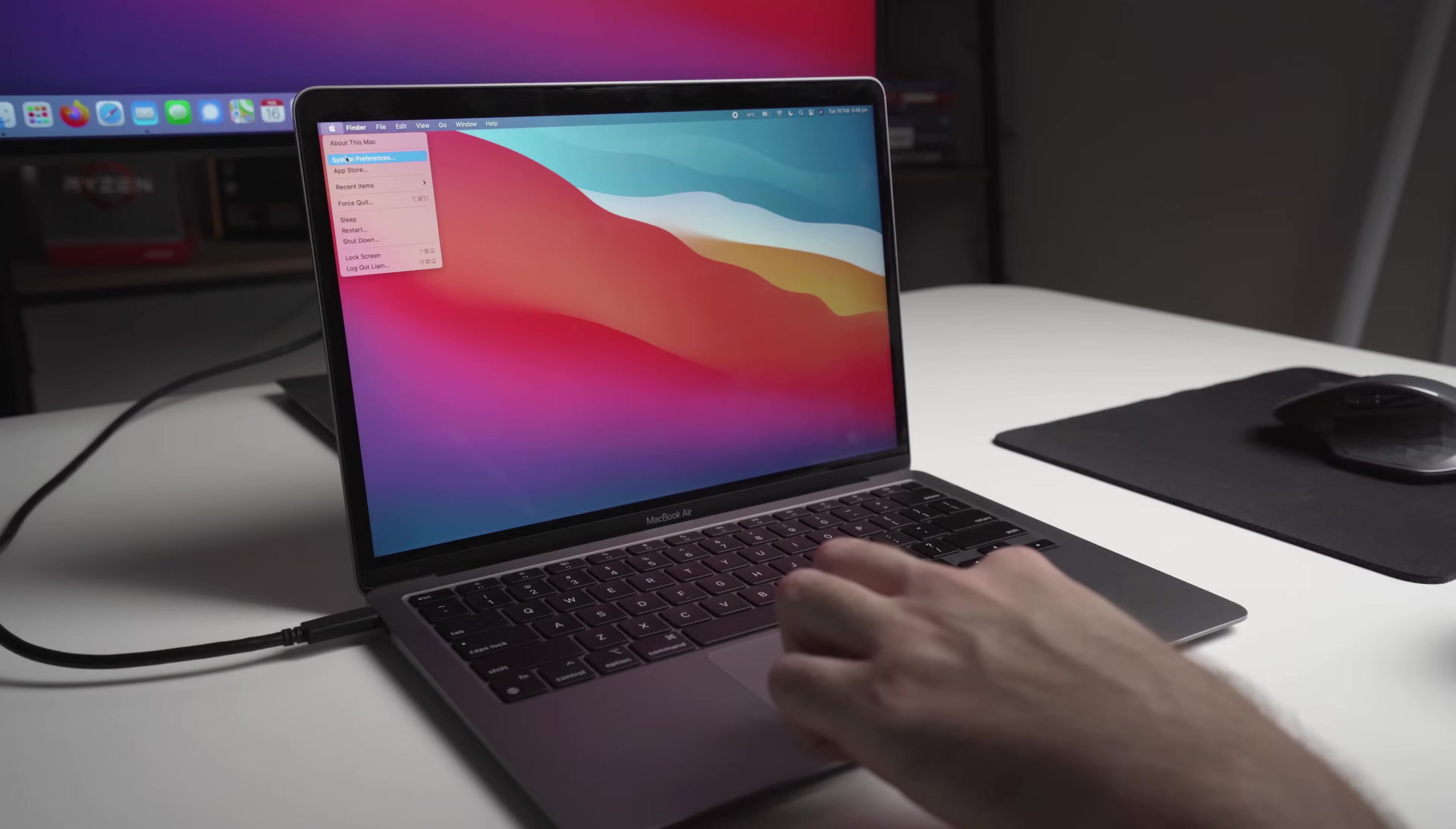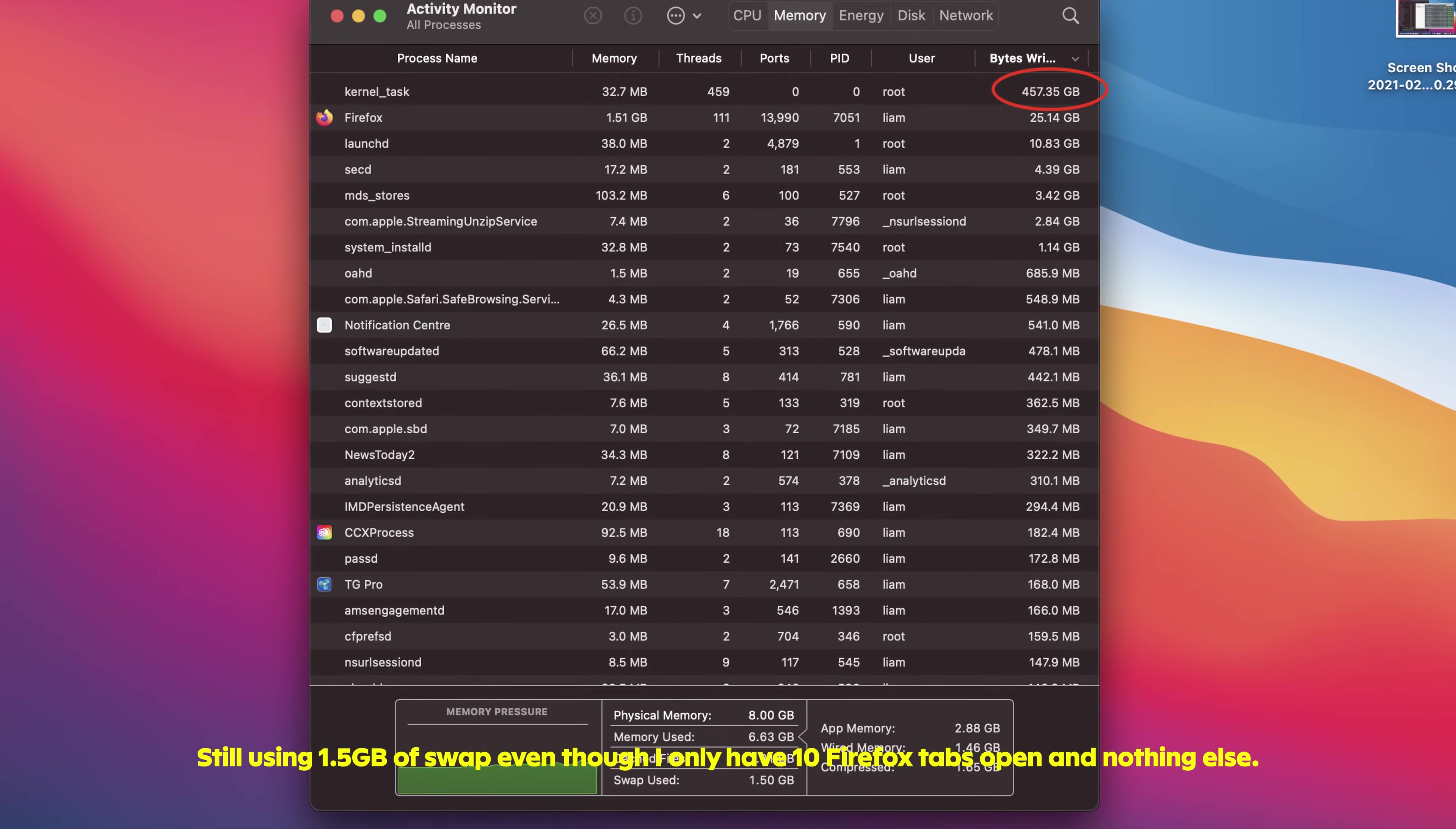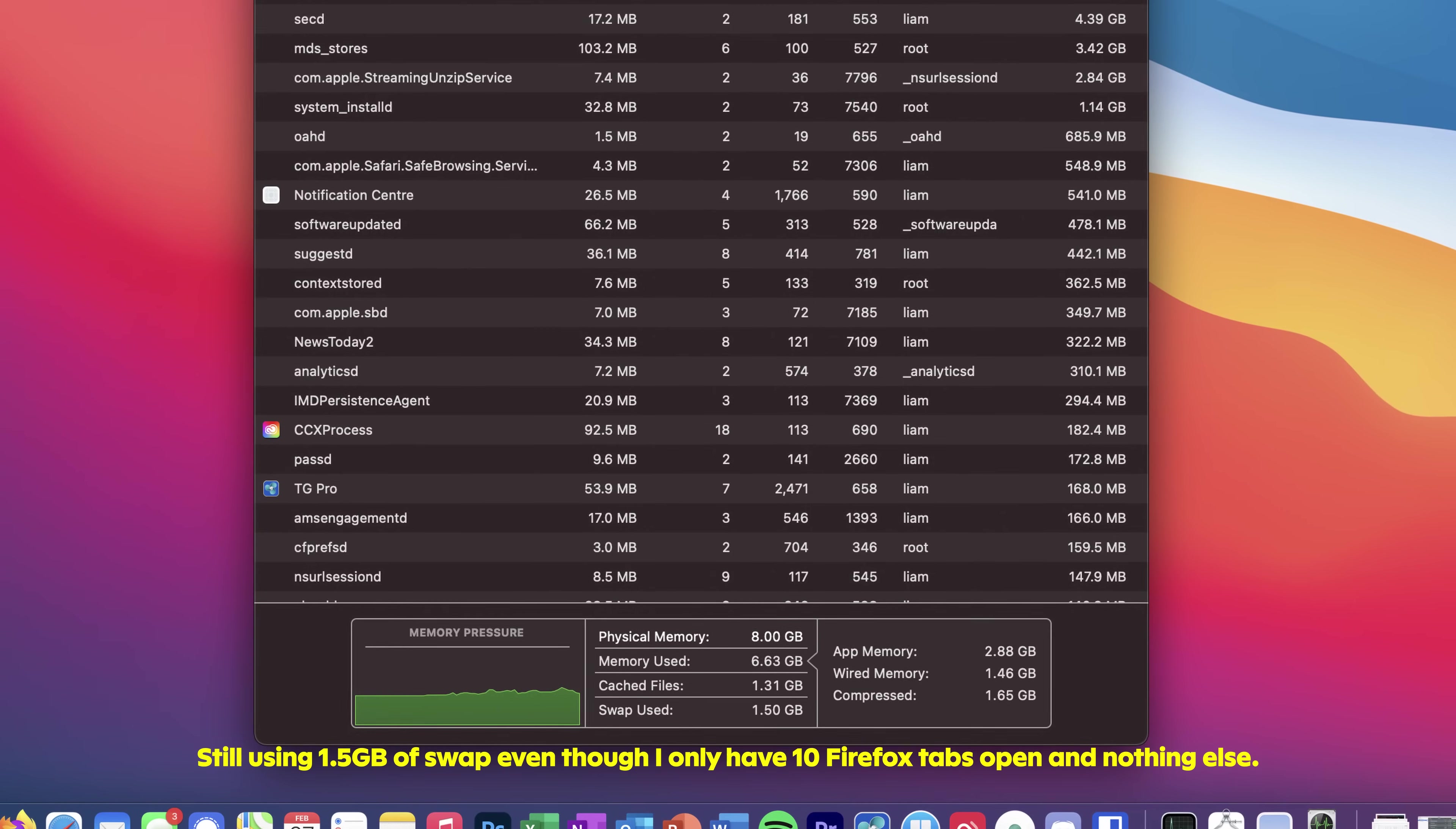Secondly, it may just be that the Big Sur version of macOS is extremely eager to use swap memory once you have more than a few apps open at the same time. I have certainly noticed all of my M1 Macs use swap memory more than my Intel Macs, and if this is the case and it is a software issue with macOS,